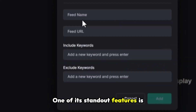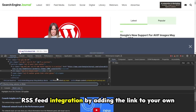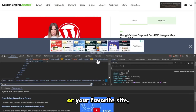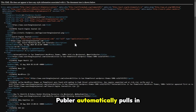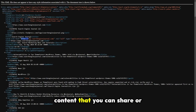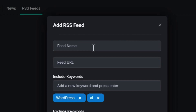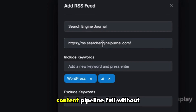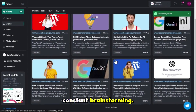One of its standout features is RSS feed integration. By adding the link to your own or your favorite site, Publer automatically pulls in content that you can share or use as inspiration. It's a great way to keep your content pipeline full without constant brainstorming.